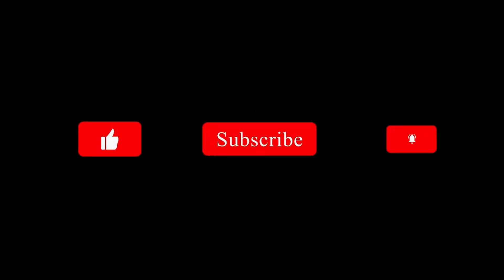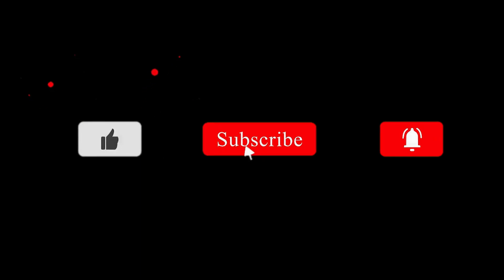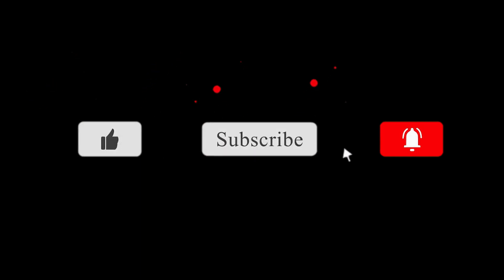Before starting the video, make sure to like the video and subscribe to my channel with the bell icon. It's free and you can change it later.